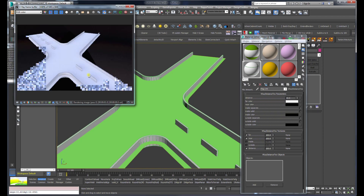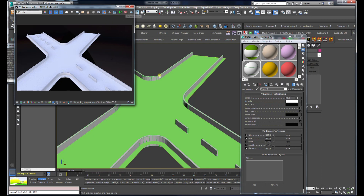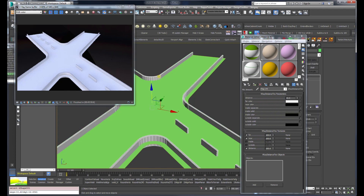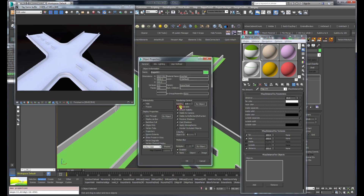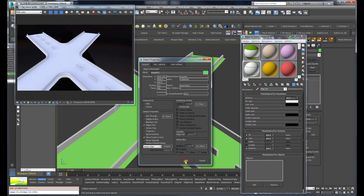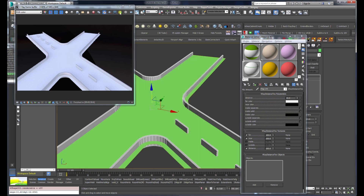First I have to convert these shapes to a non-renderable object. Right-click, Object Properties, and uncheck Renderable. Now we'll render.